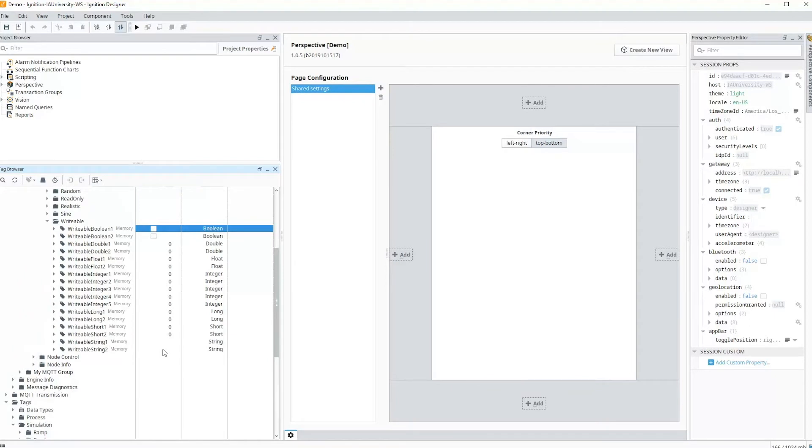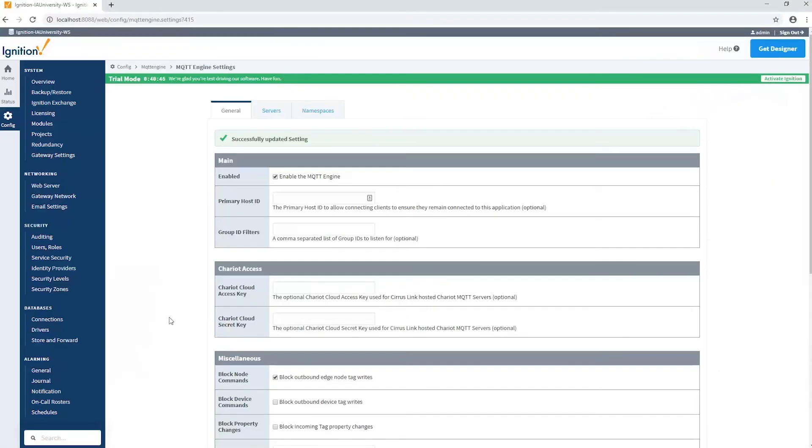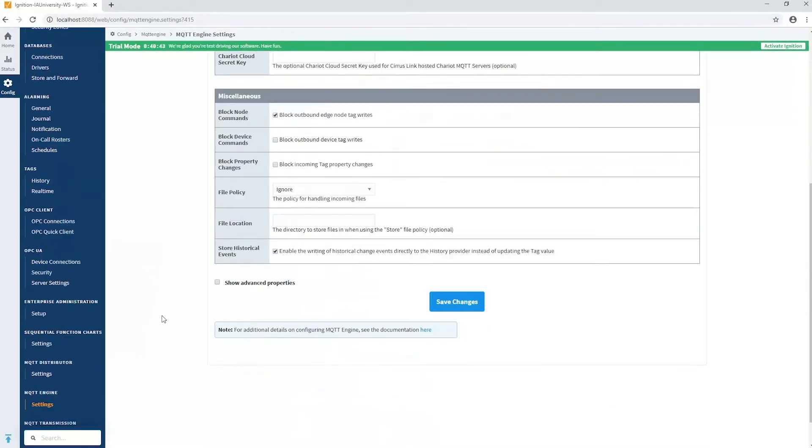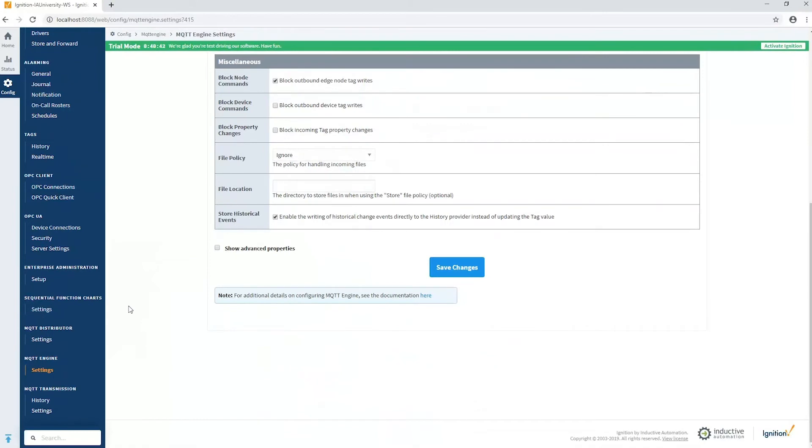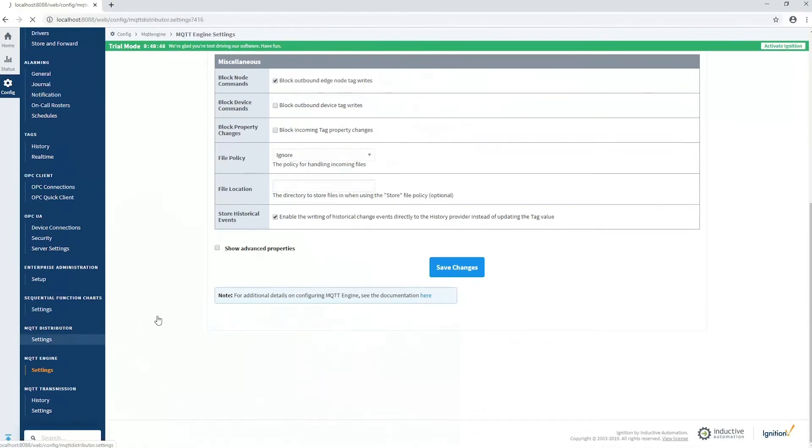If you had a failure, if it still wasn't writing, we have to look at every one of those layers. Engine is the first place to check. The second place to check would be with the MQTT server. In my case, I'm using the MQTT distributor module under settings.